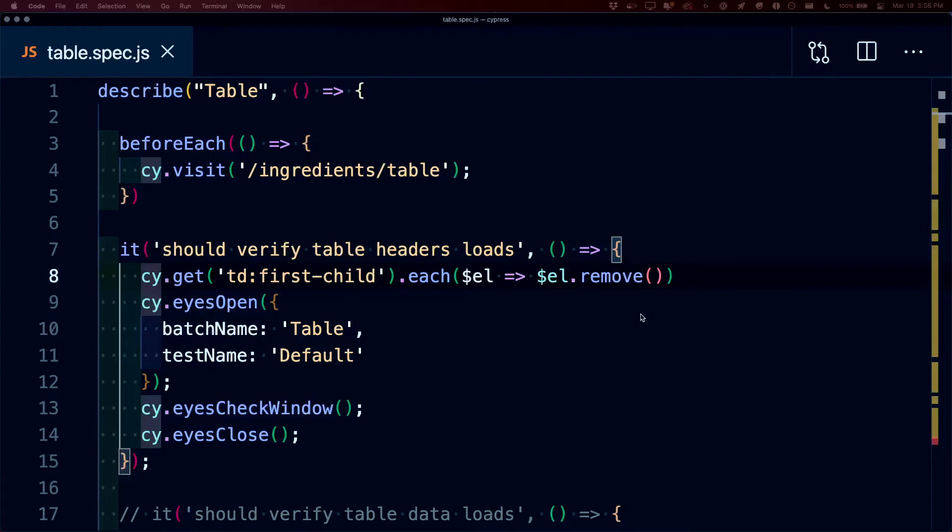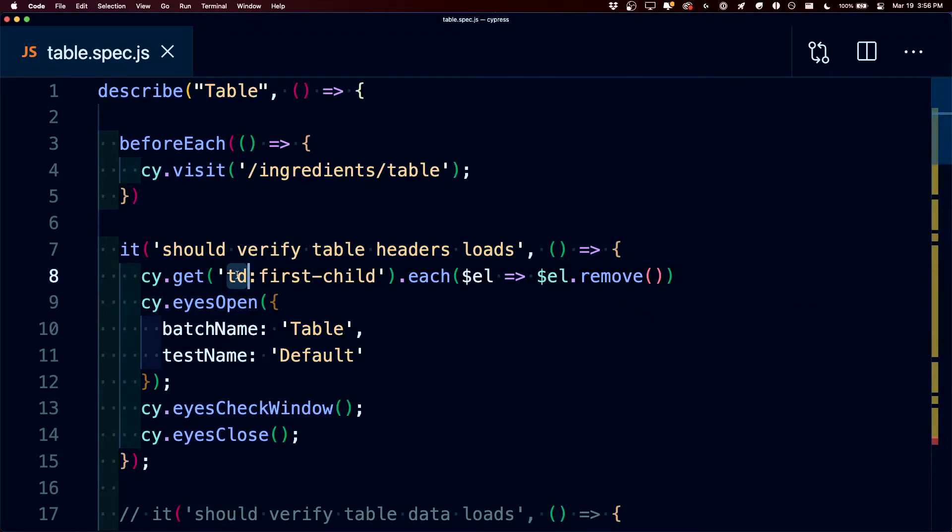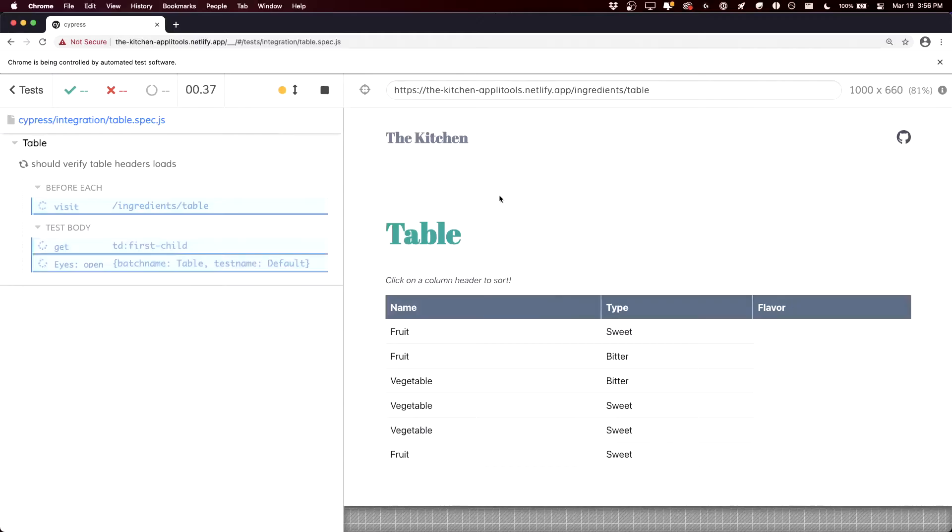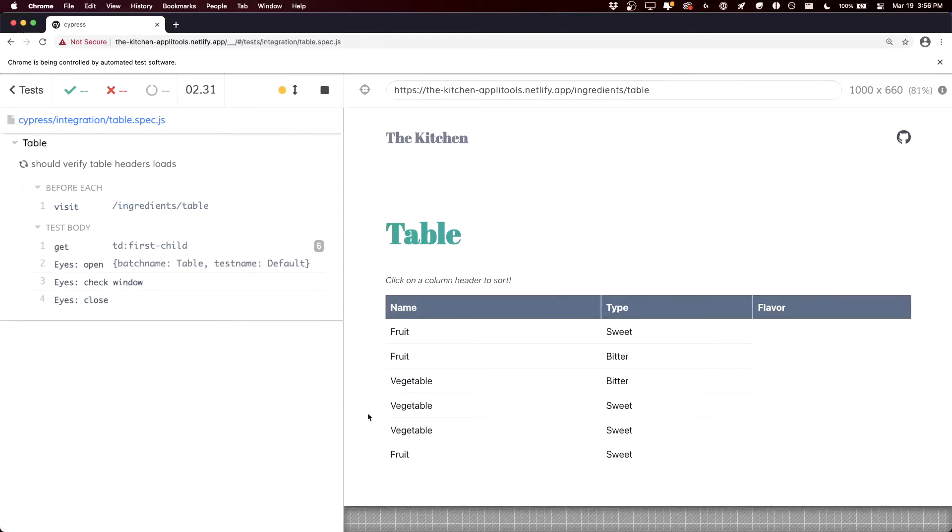Now theoretically to test this, what if our table data wasn't showing up as expected? So in this instance, I'm finding each TD inside of our table, which is the first column, and it's going to remove that element for each of those rows. When our test runs, we can see that it does exactly that, it removes the first column.